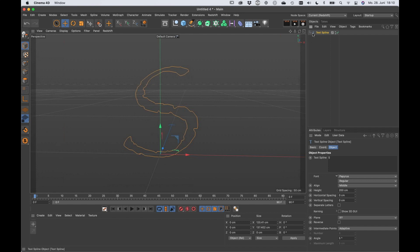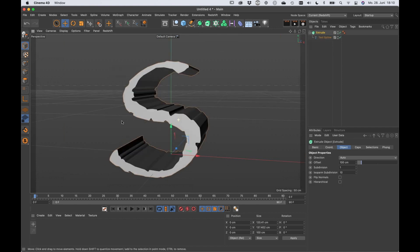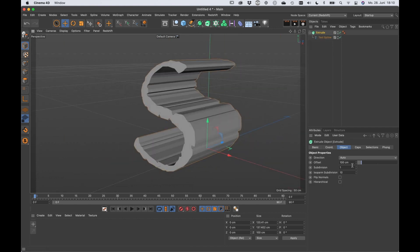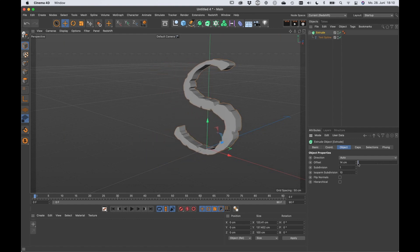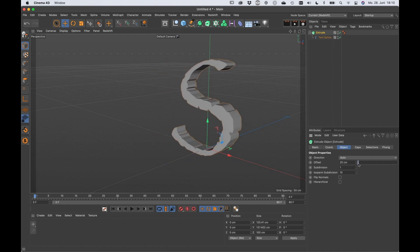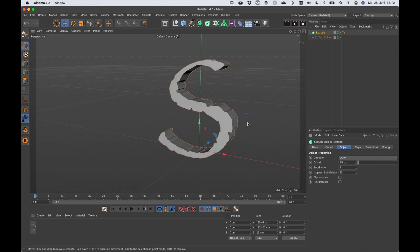What I do is I'm gonna hold down Alt while I select the text line and then I create the extrude in order to extrude it. And I think for now it's a little bit too much.